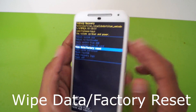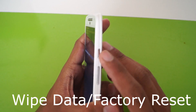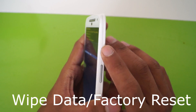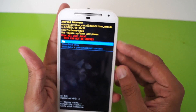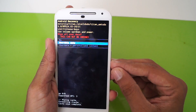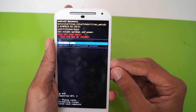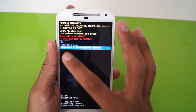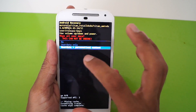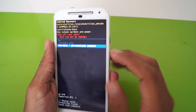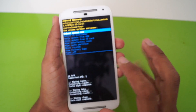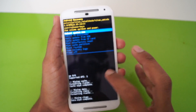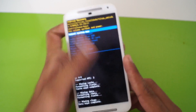Next, cycle through the options and select wipe data slash factory reset — that is the fifth option — and press the power button. Then go down and choose the last option, that is user data plus personalized content, and click the power button.